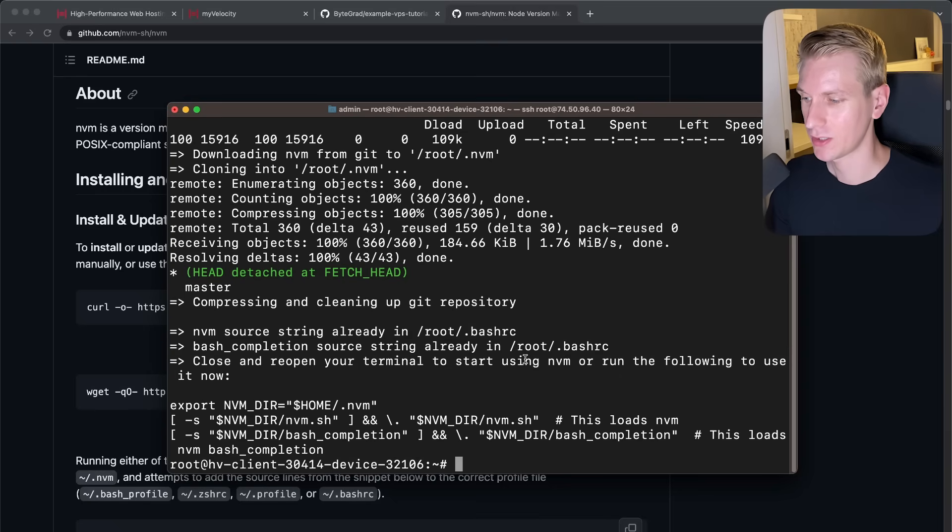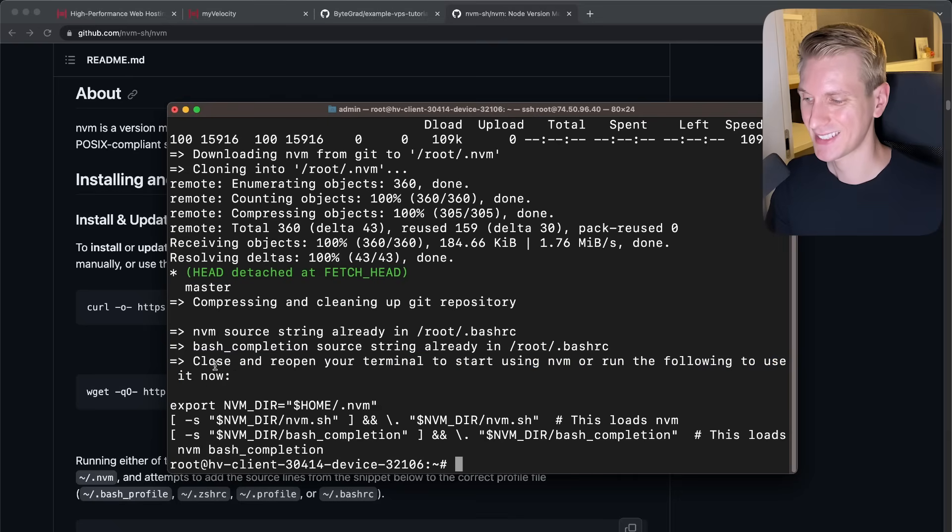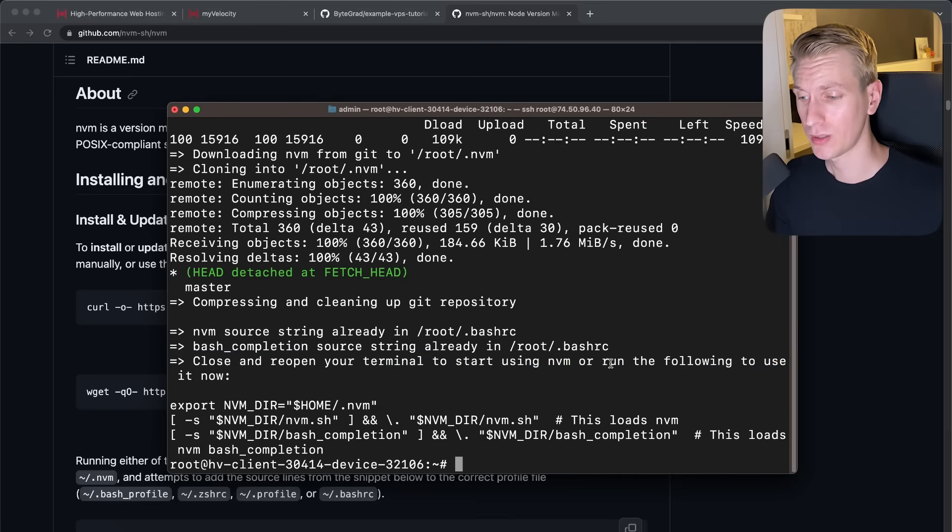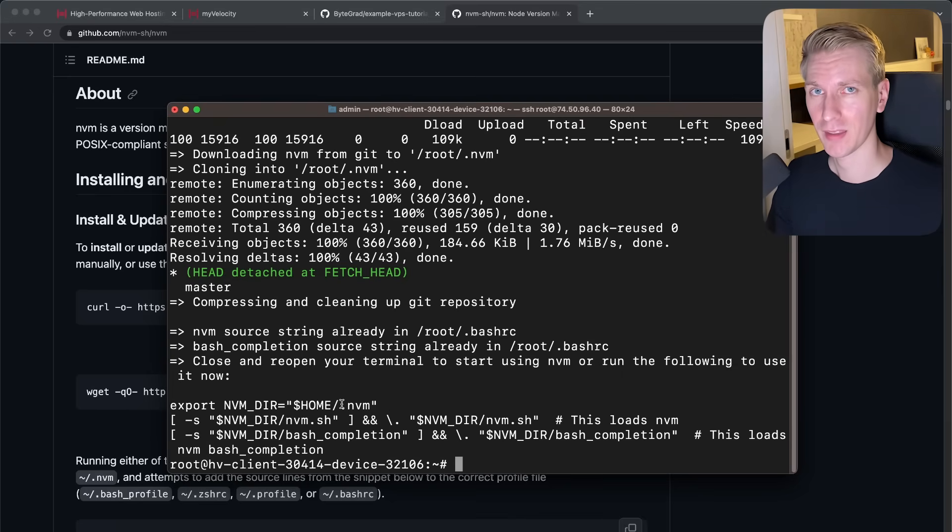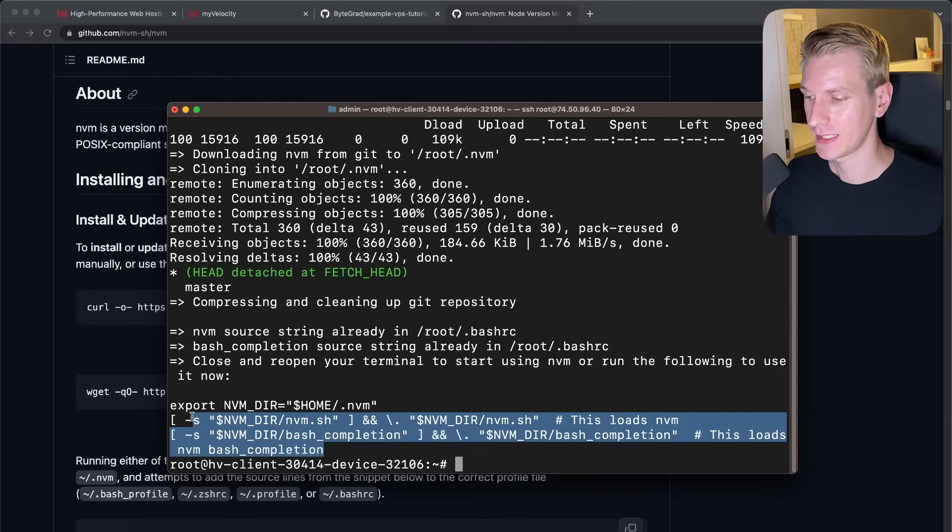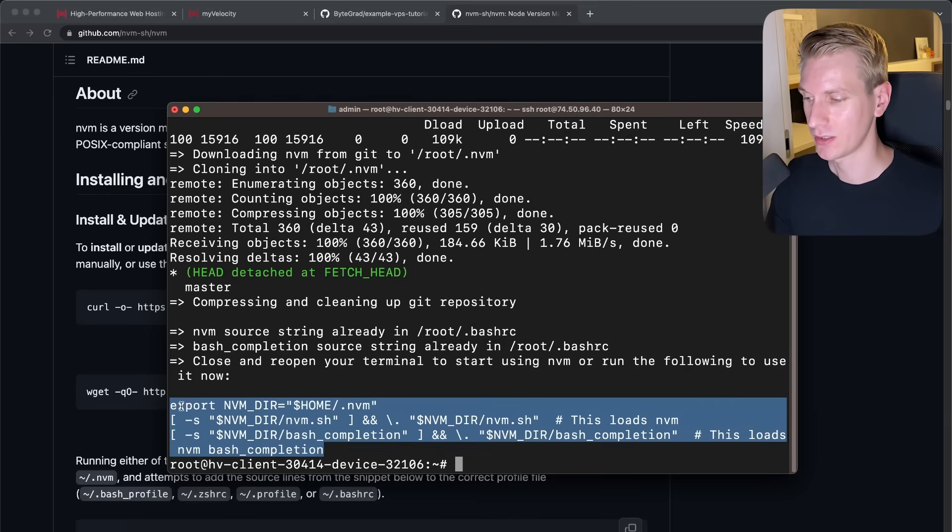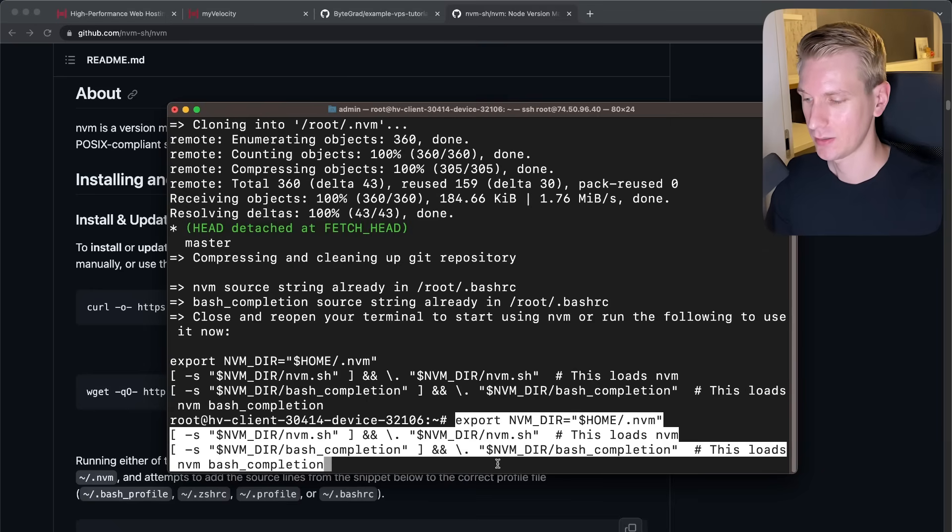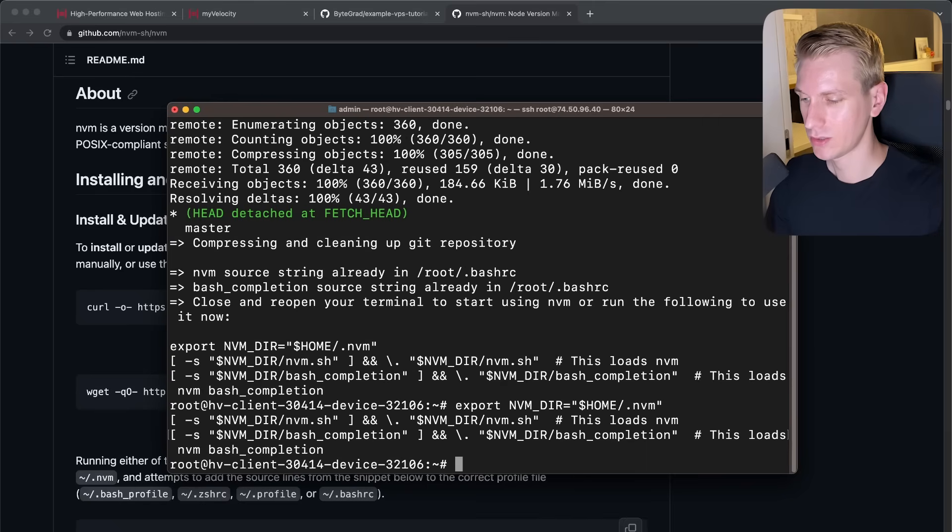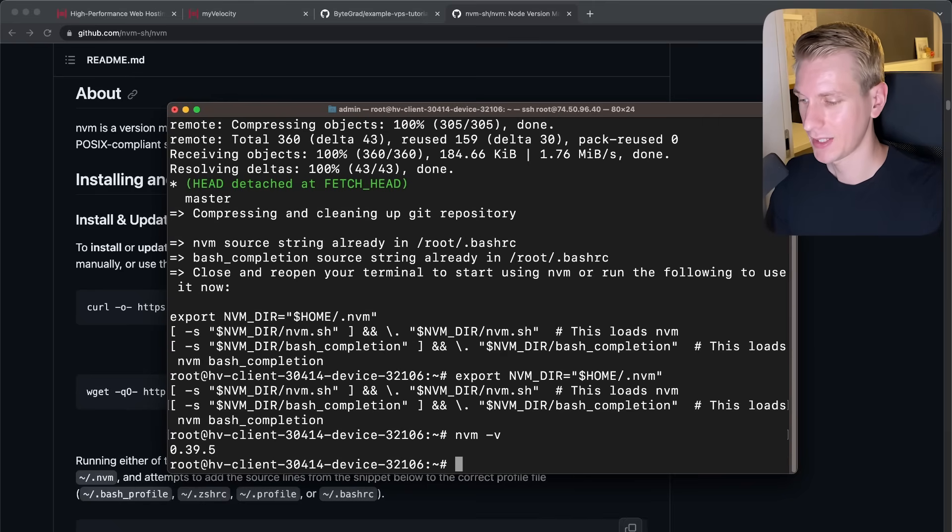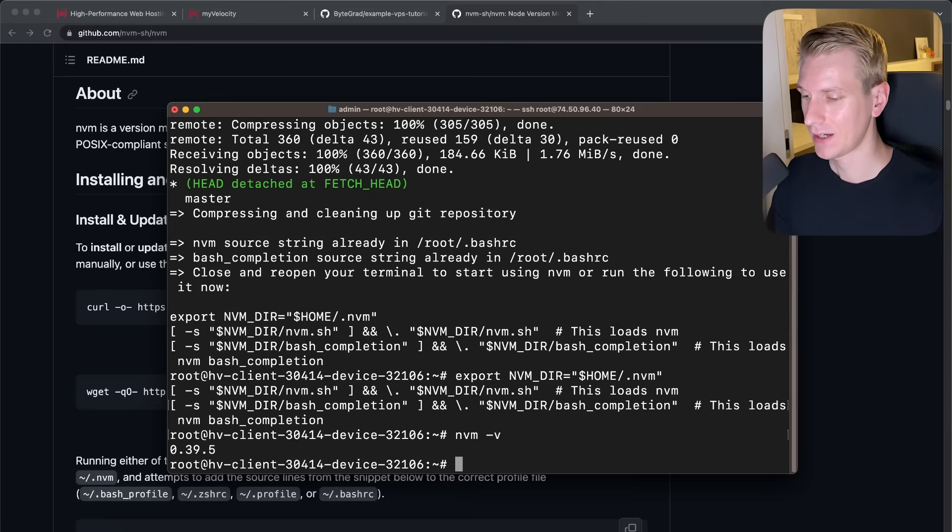All right. So after that's finished, you want to make sure that you read this line very closely. It says close and reopen your terminal to start using NVM or run the following to use it now. So it needs to add NVM to the path variable on the operating system. And we can do that with these commands actually. So you can actually just copy this and just paste that here. Looks a bit clunky, but if I now press enter, it should work. So now that should work. So if I do something like NVM-V, I actually do see a version number. So NVM seems to be successfully installed here.